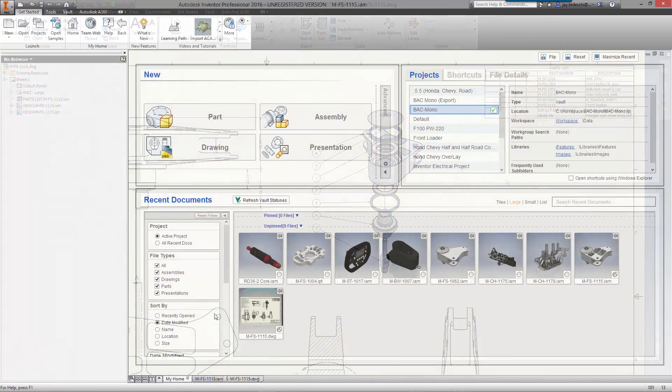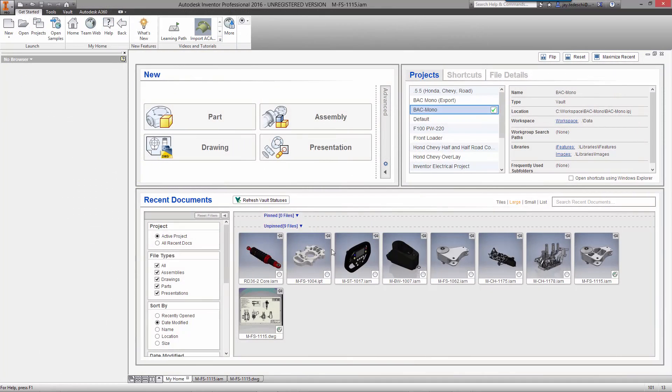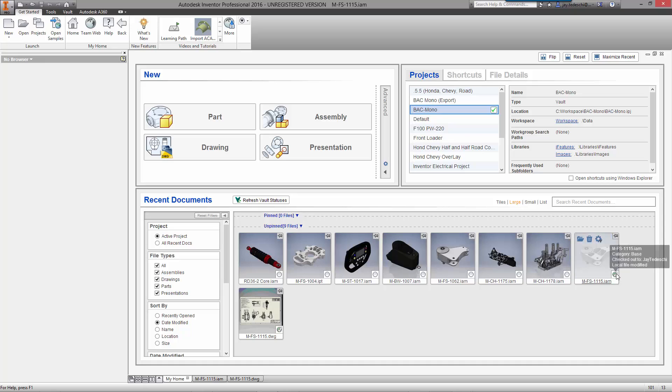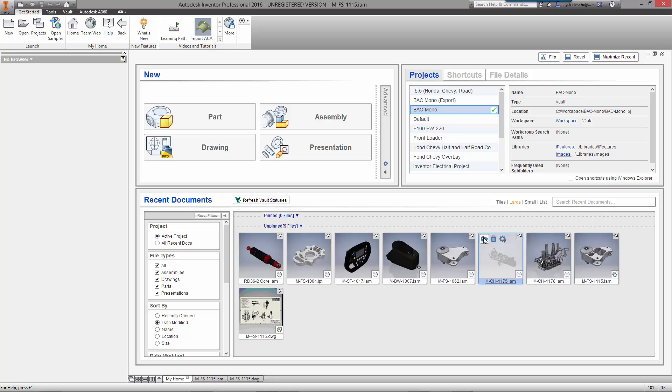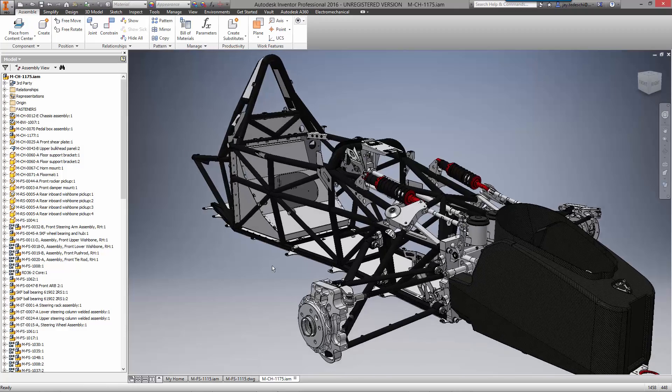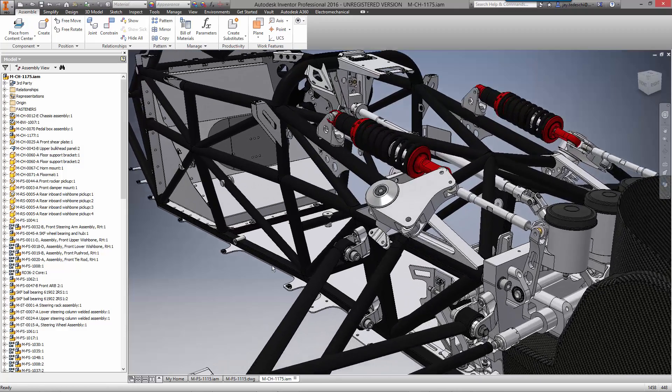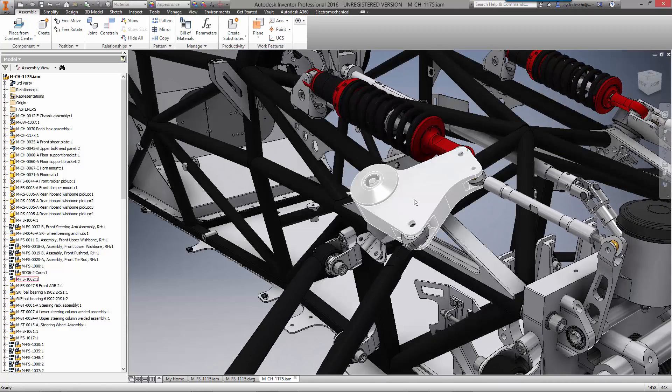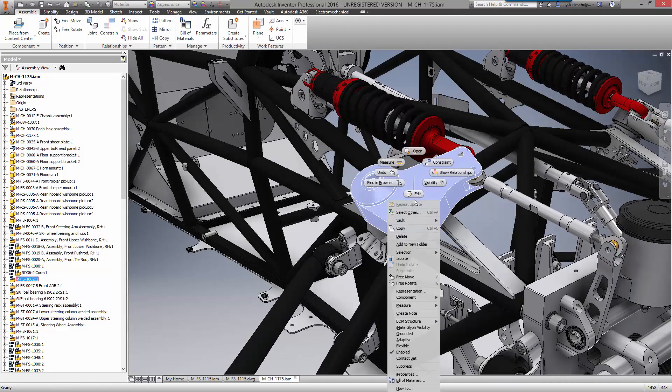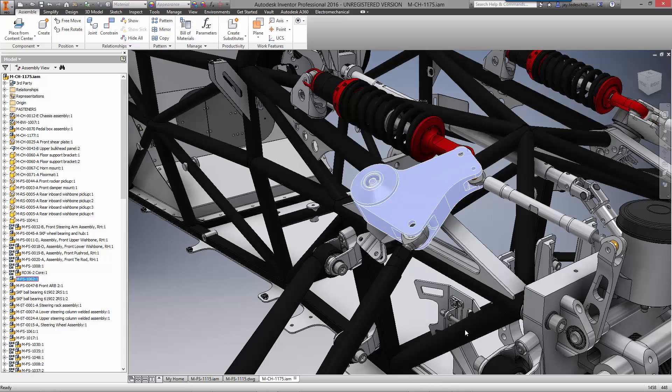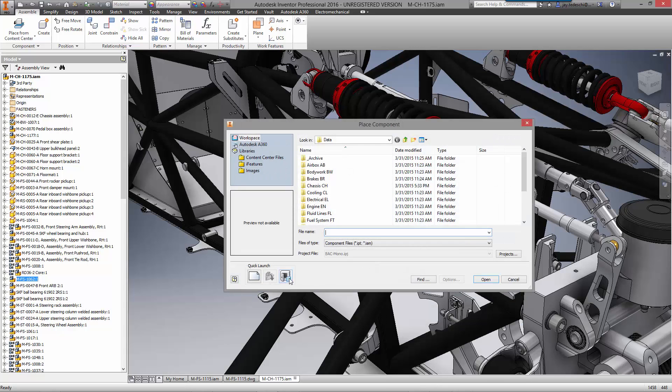The home screen is more than just a great place to access parts and assemblies for current projects. It also provides visual feedback from the vault for the status of each file. You can see the checkbox indicating the assembly we're currently working on is checked out. Now that we have made a copy of the original bell crank assembly with the new rocker, it's time to replace it in the chassis.